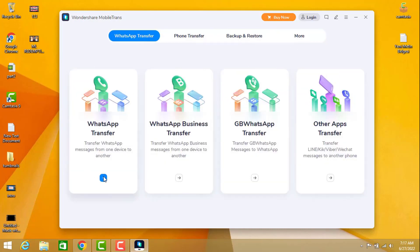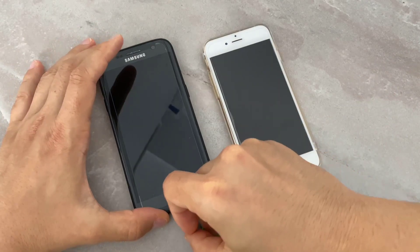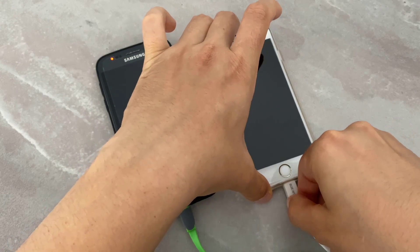We want to transfer only the Android device's WhatsApp messages. Here you can see we have source. I'm going to choose Android device for the source and for destination I will choose my iPhone device. Let me connect my Android and iPhone device to my PC with USB cable.